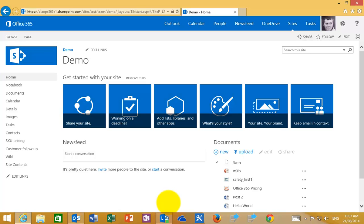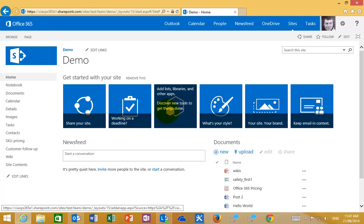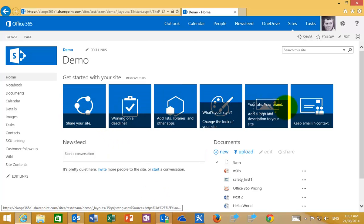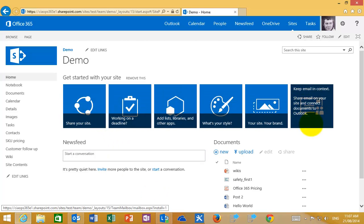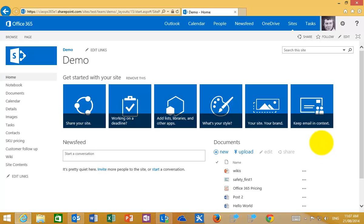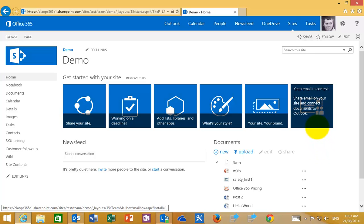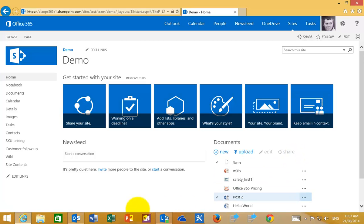When you start with your team site you'll see this Getting Started button bar across the top, and you'll notice that this one here, Keeping Email in Context, we can use to create that inbox.